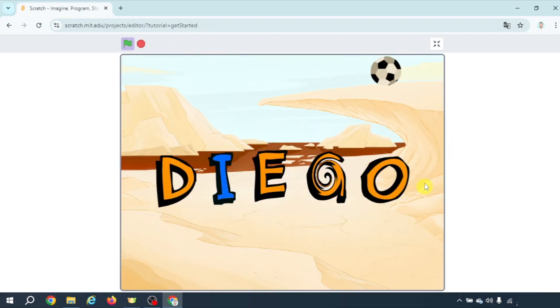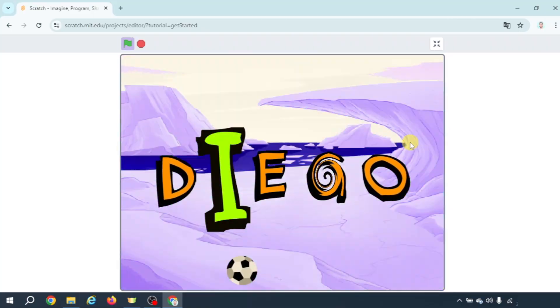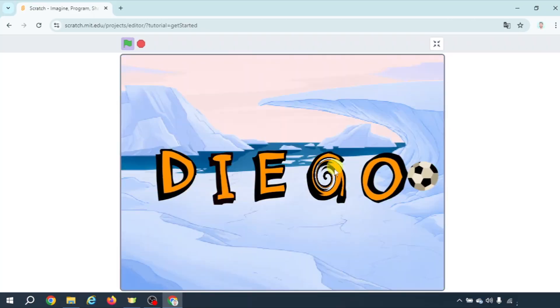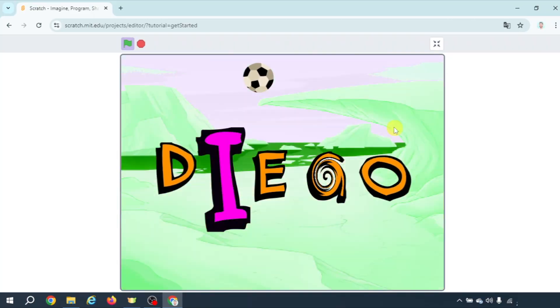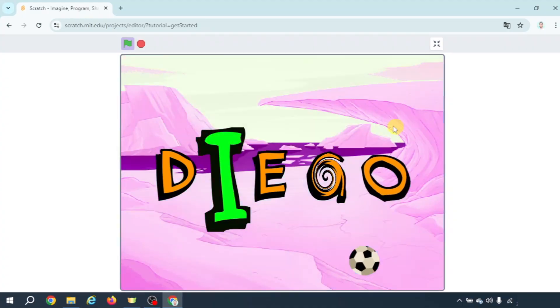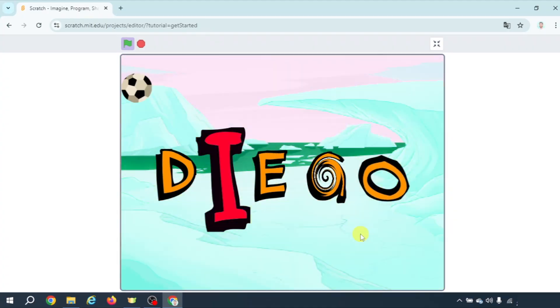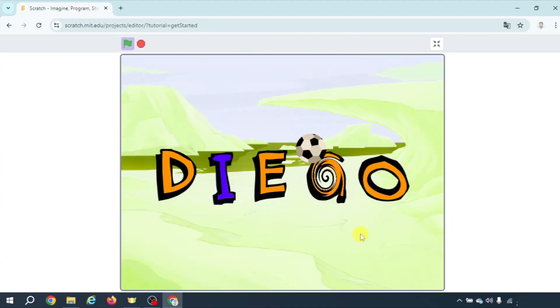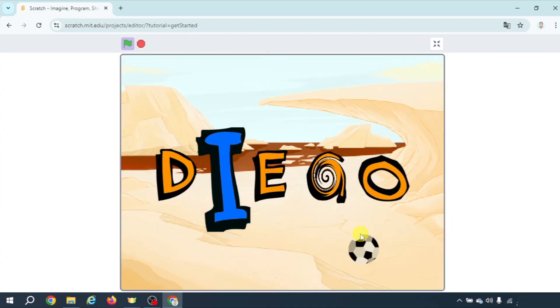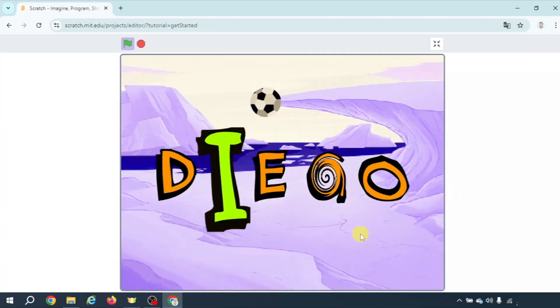And now you can check all the possibilities here. And there we go. This is our animate your name project that I have for you guys. So this is the end of the tutorial. If you have any proposals you can leave them in the comments and I will see you in the next video. Ciao!